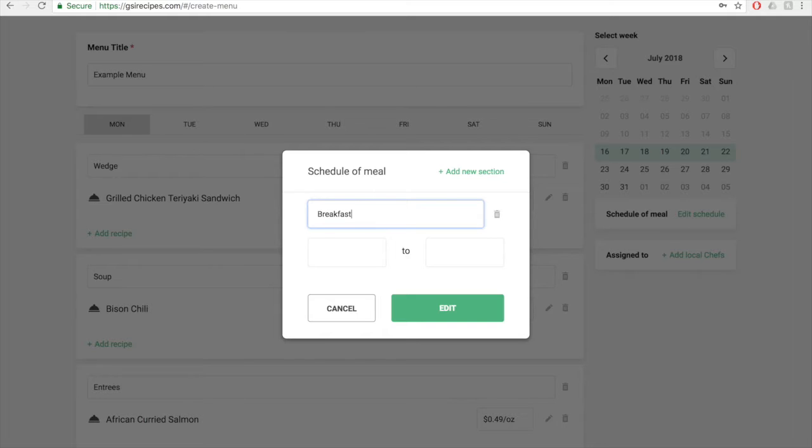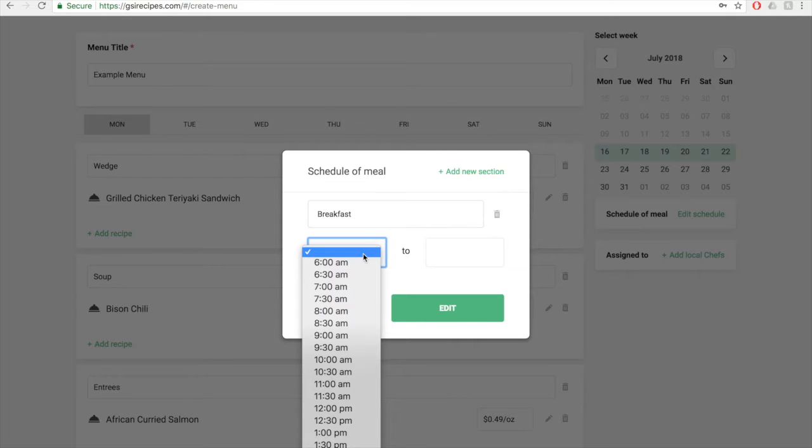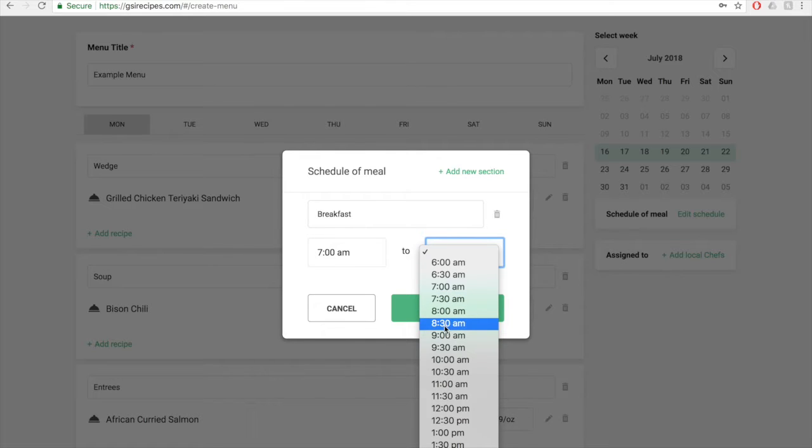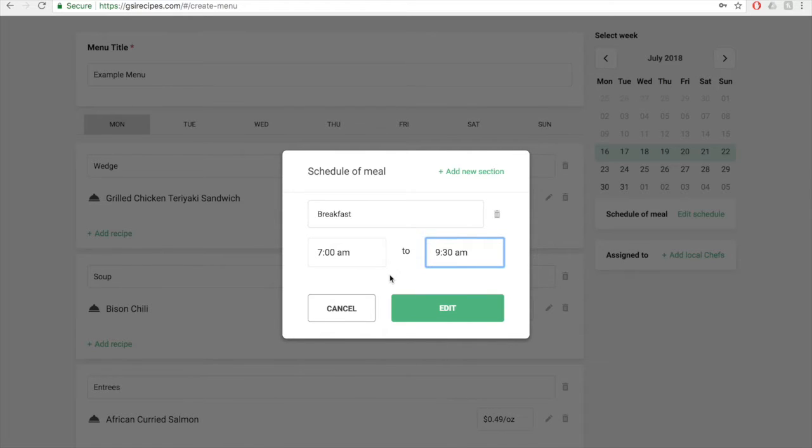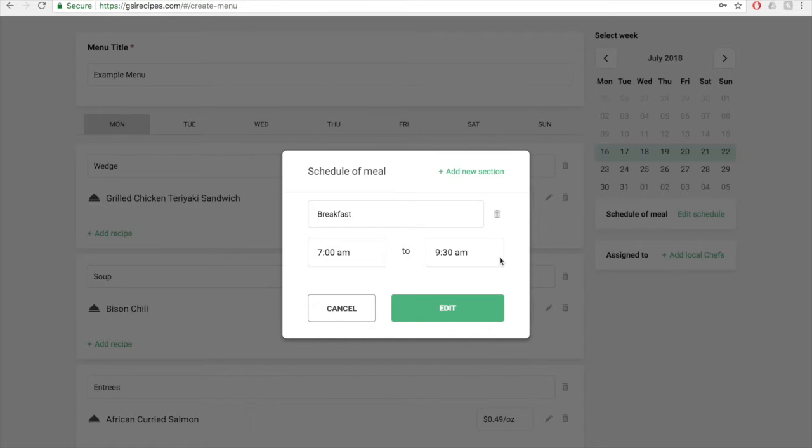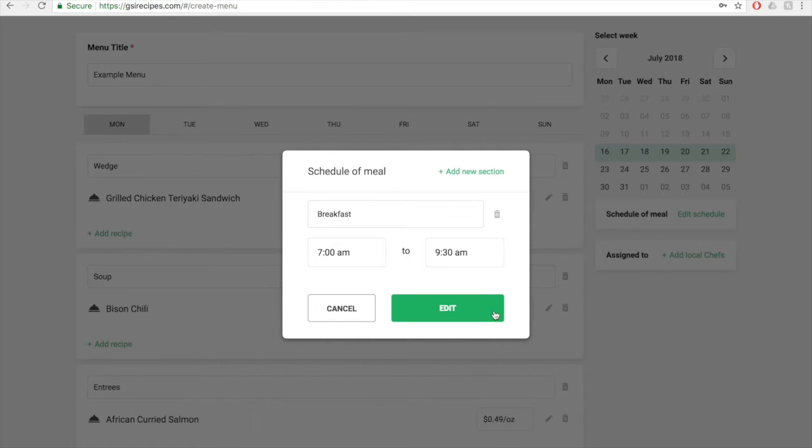Click on the empty boxes below to select times you're open for that station or meal. If you need to add a station, click on the add new section above the station name text box. If you need to delete a station, click on the trash can icon to the right of the station name text box. To save this information, click on the edit button.